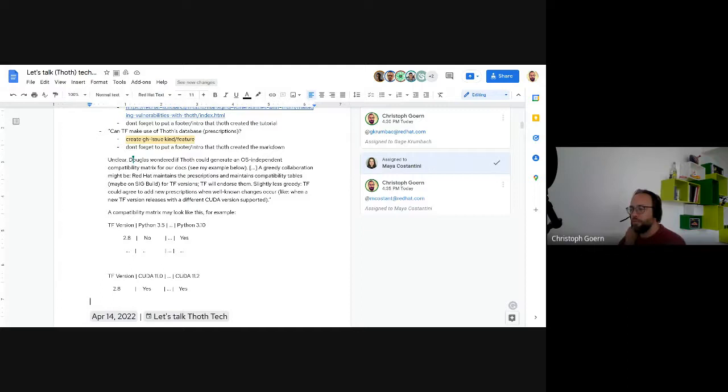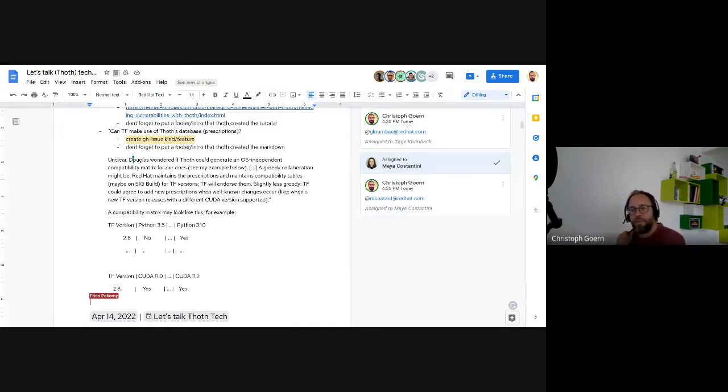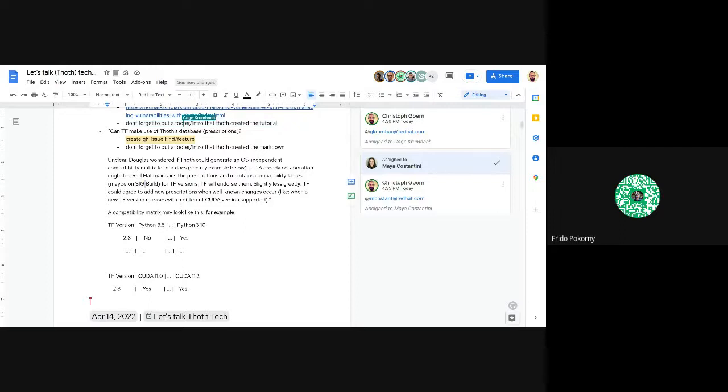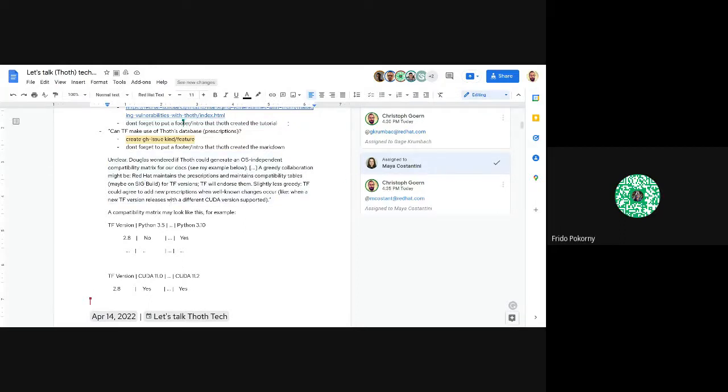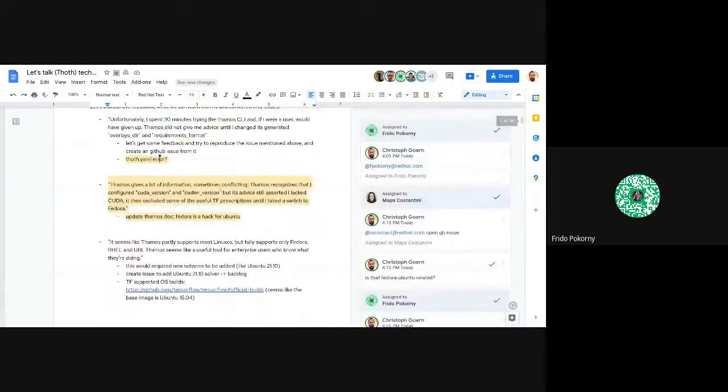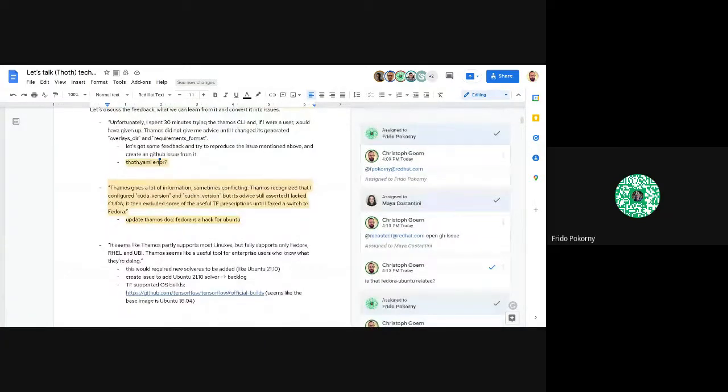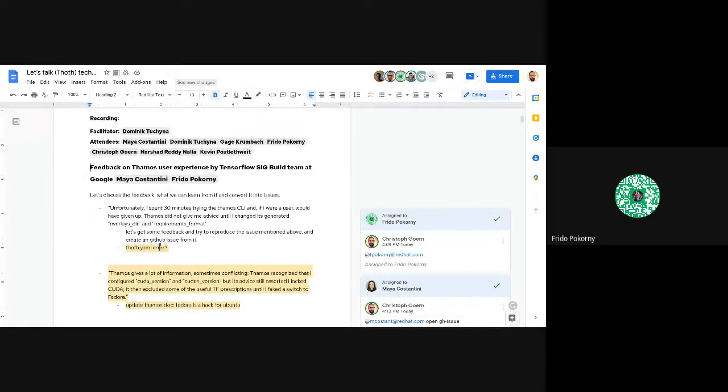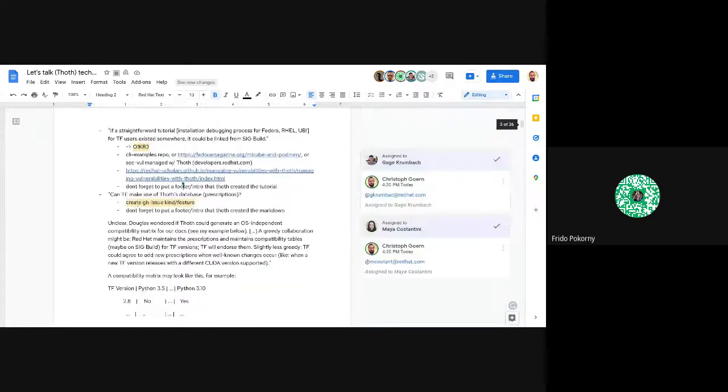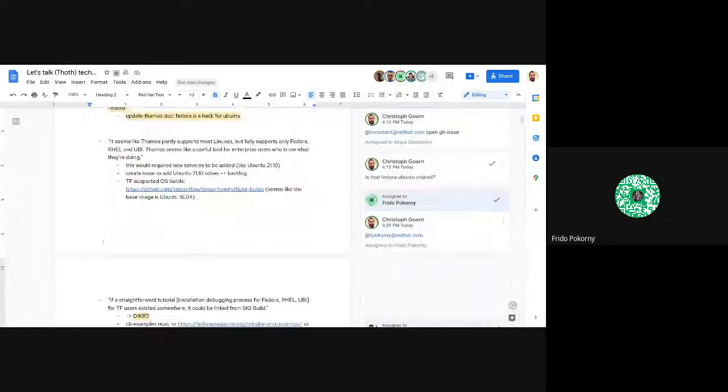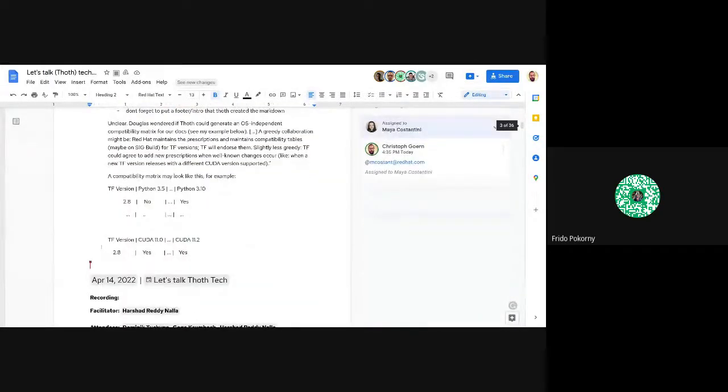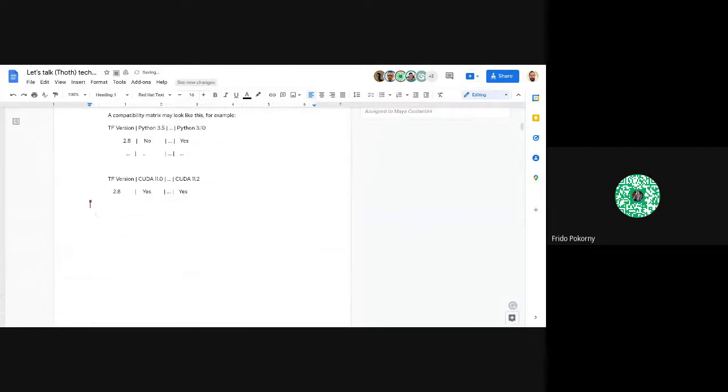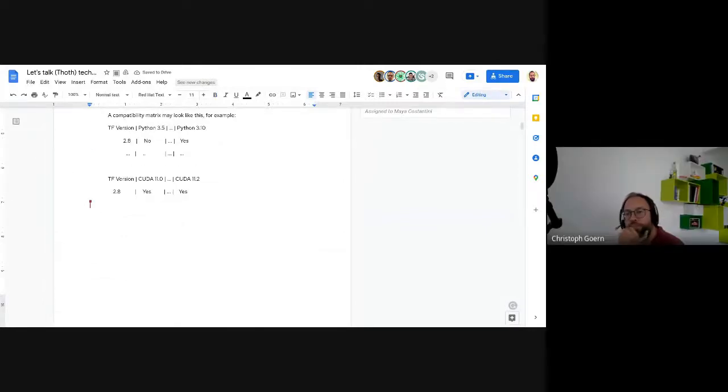Dominic confirms that's the feedback from TensorFlow SIG builds, asking Frido if that's the people who looked at that. Frido confirms yes. The email was forwarded to their mailing list, so if anyone's interested, feel free to check it. If there are other conversations, they'll keep everyone posted.